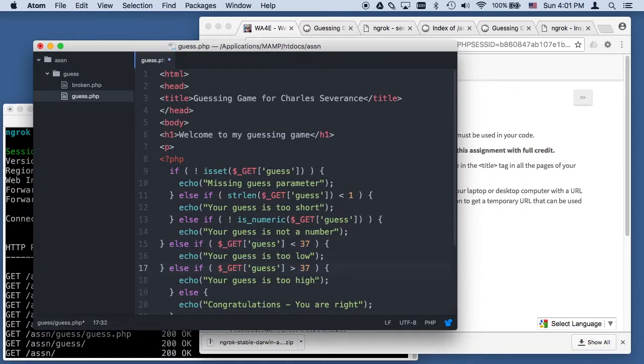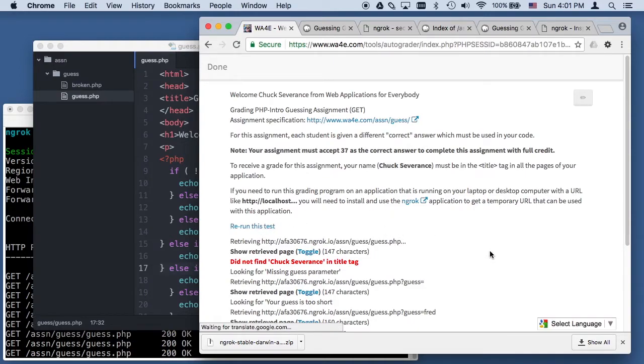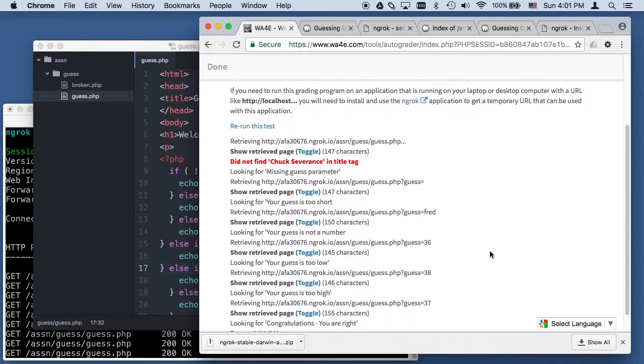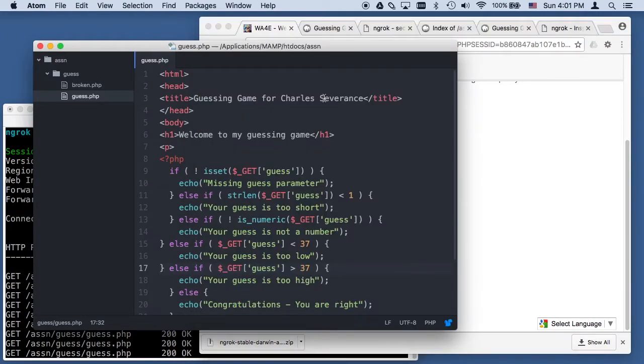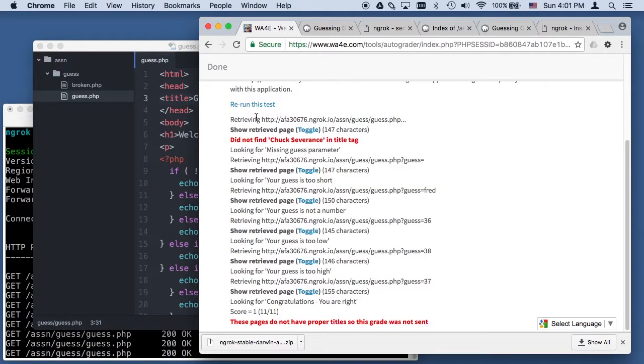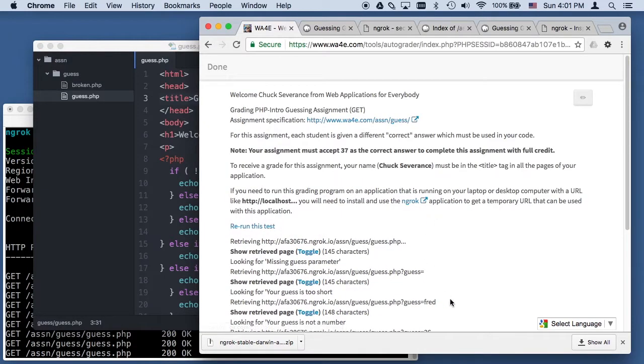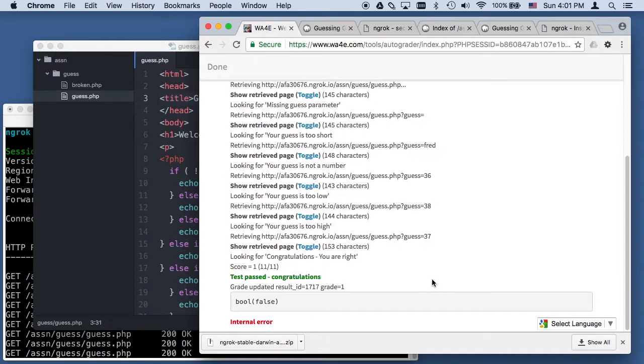37, 37, save. Now I can rerun the test and I should pass that stuff. These errors went away, but Chuck Severance is still not in the title tag. So I change that. Chuck Severance. I rerun the test and I got passed. Everything is good.